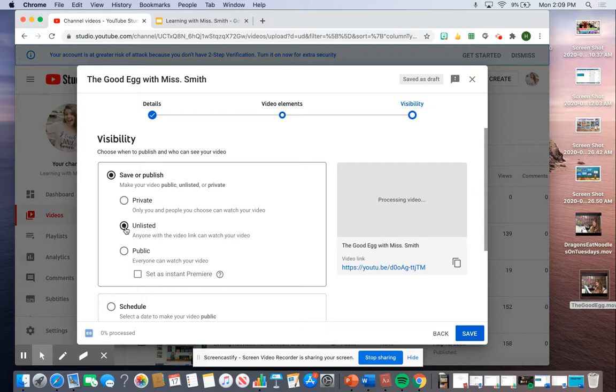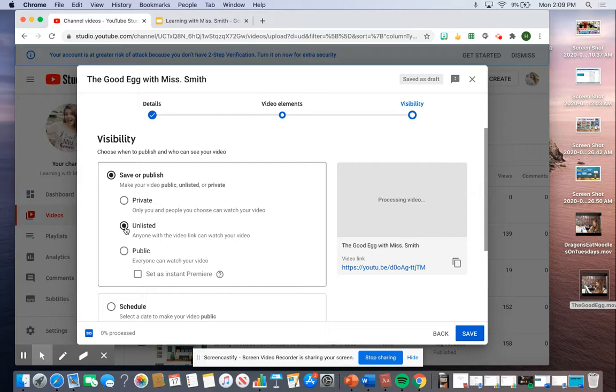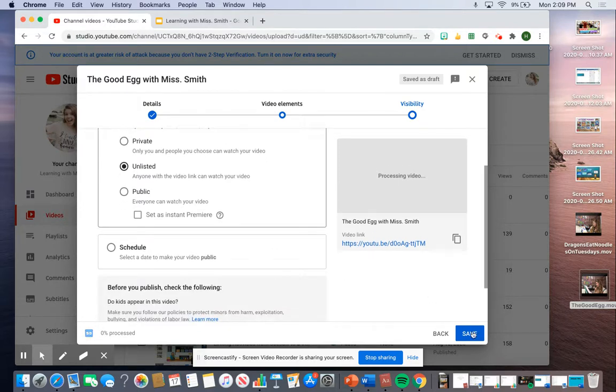Anyone with a video link can watch, and because I'm linking it into my slides, all my students need is a link to watch. So all my videos for my students are actually unlisted – no one can see them but my students. Then I'm just going to click Save.